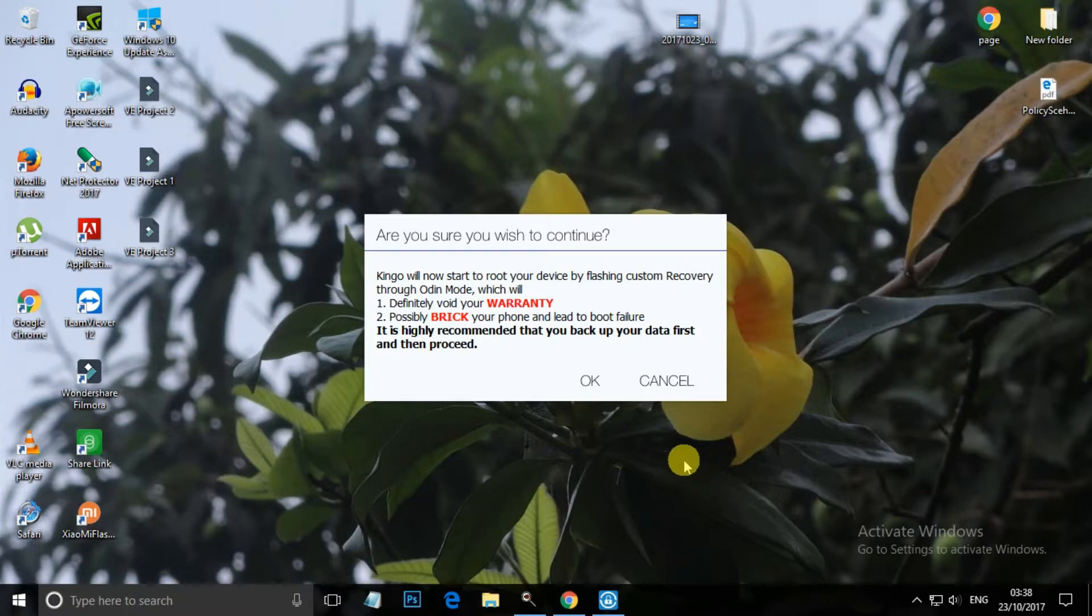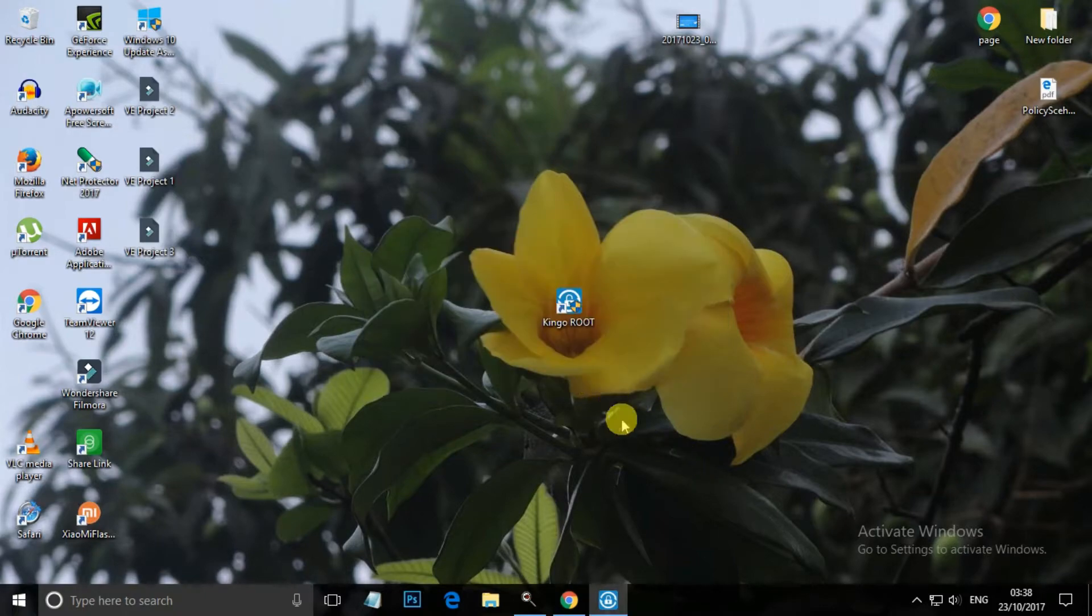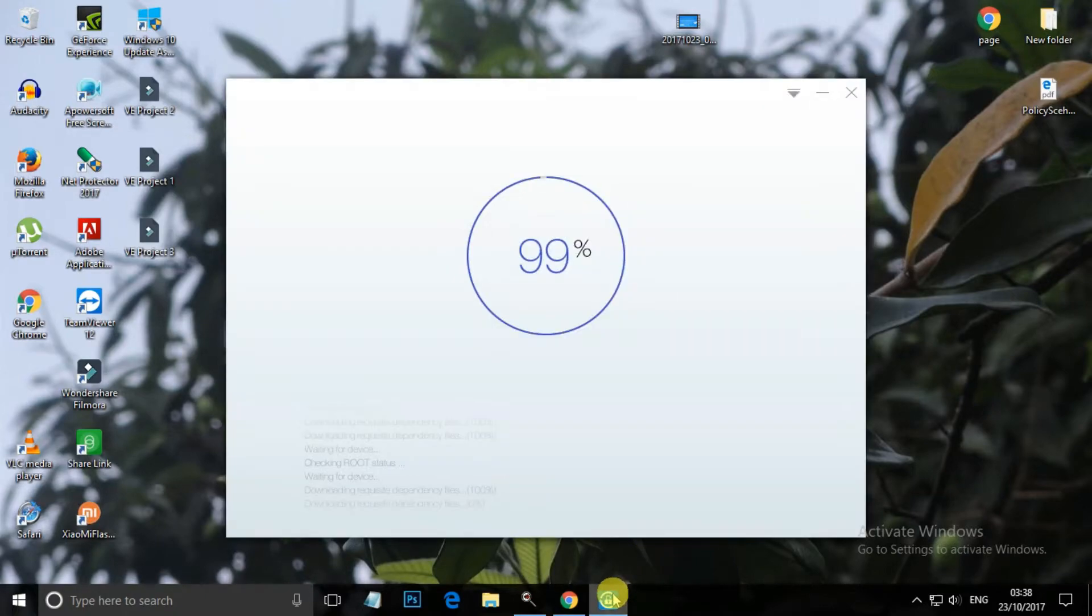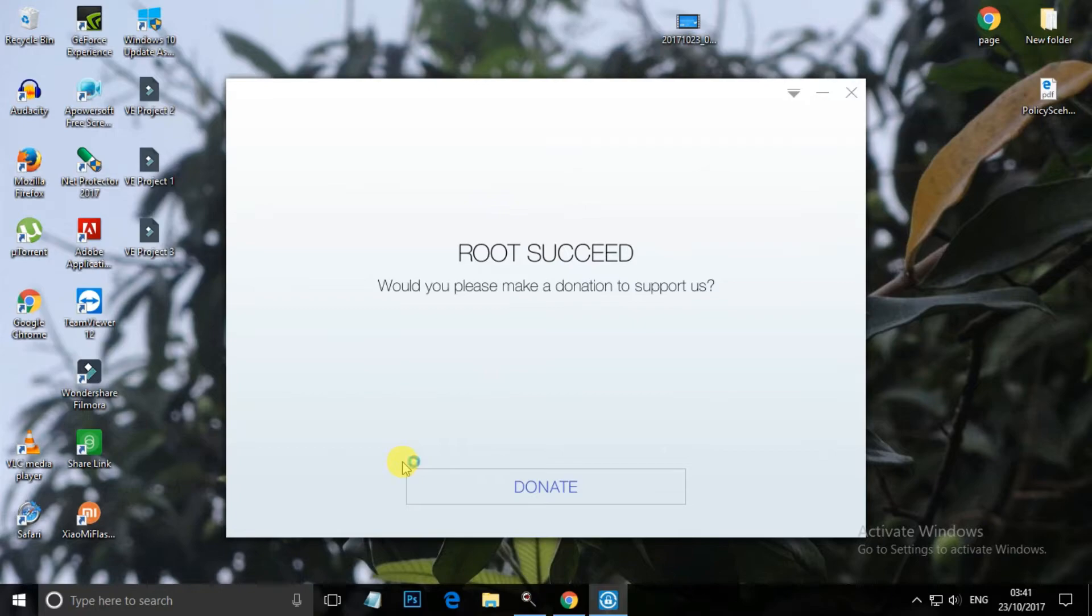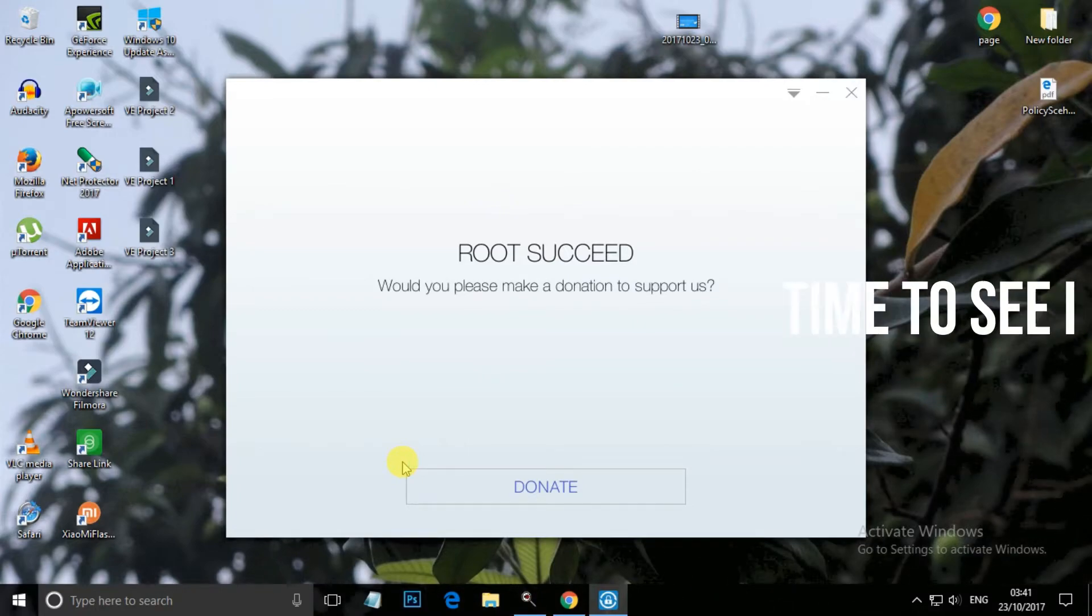After some time you will get this message. Click on OK and it is 99 percent done. You can see that the root is successful. Now close this one.